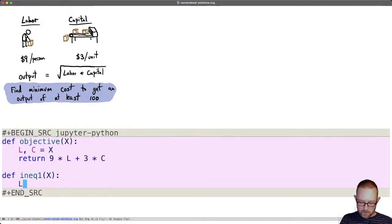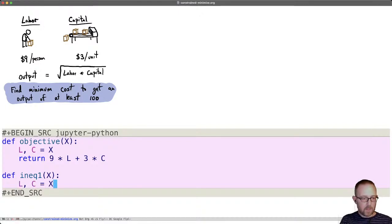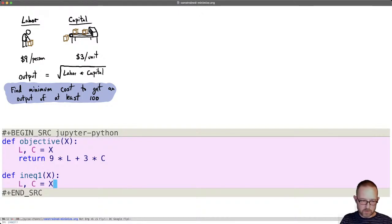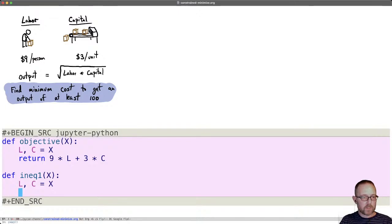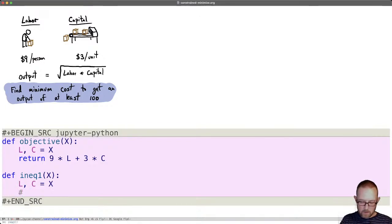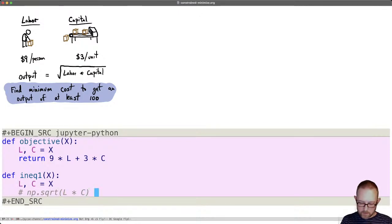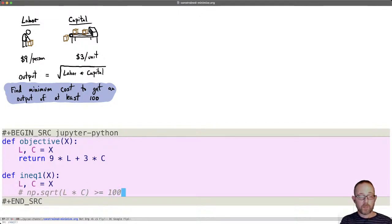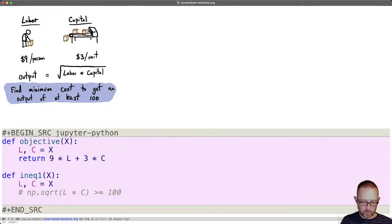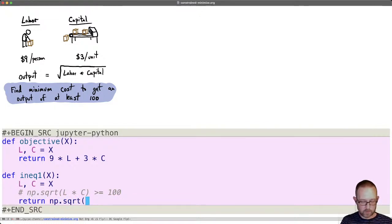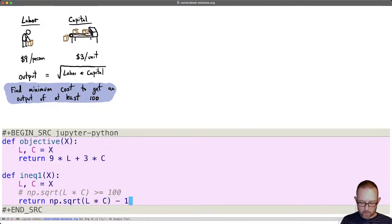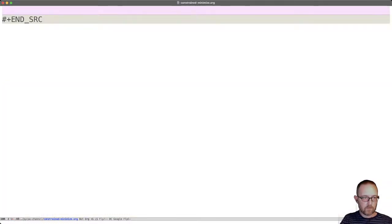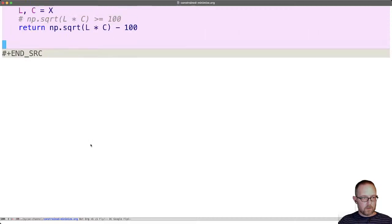Then let's define an inequality function. And again, l, c is equal to x. And the key point to remember in these inequality functions is that you want to define a function that is greater than or equal to 0. So we need to see something that is at least 100. That is, we want np.sqrt of l times c is greater than or equal to 100. But we have to write our inequality function in the way that it is greater than or equal to 0. So we just subtract 100 from each side. And then we will return that np.sqrt of l times c minus 100 will be greater than or equal to 0 at our solution of l, c.